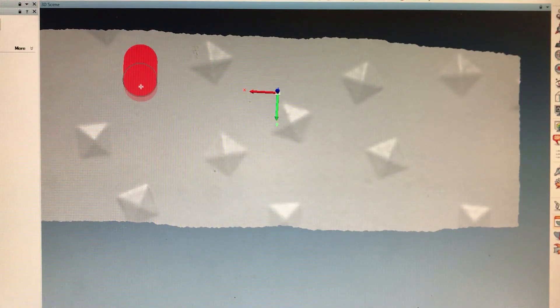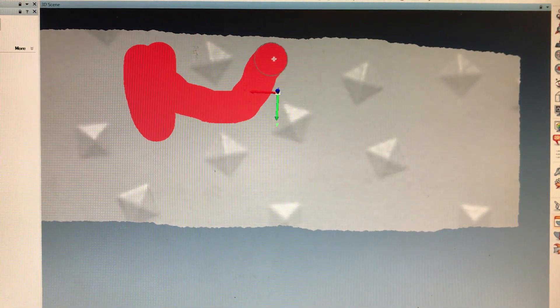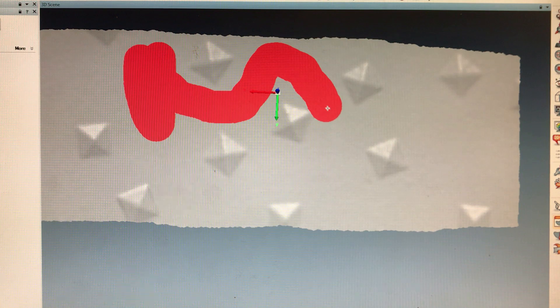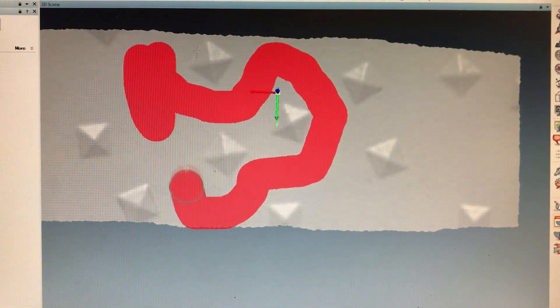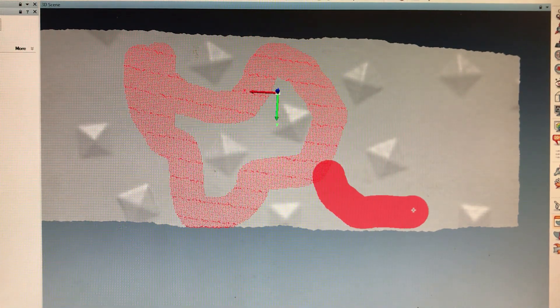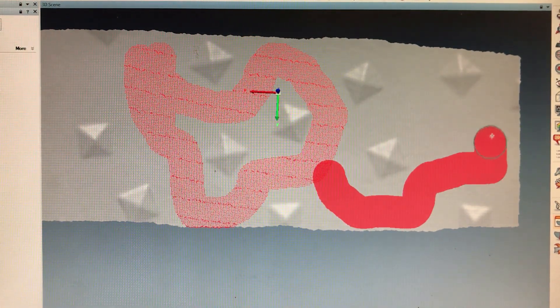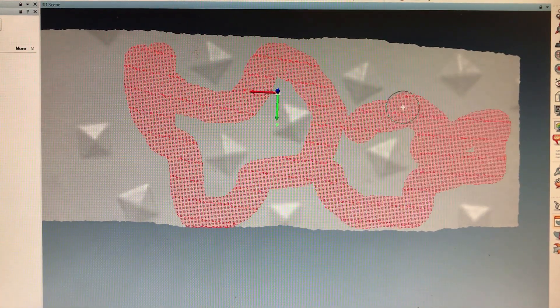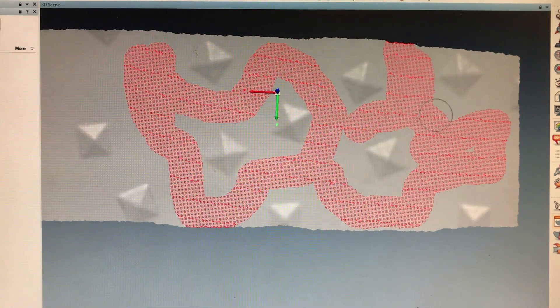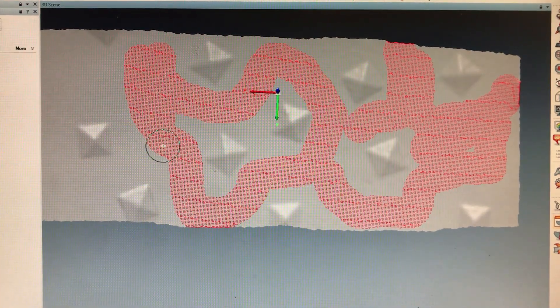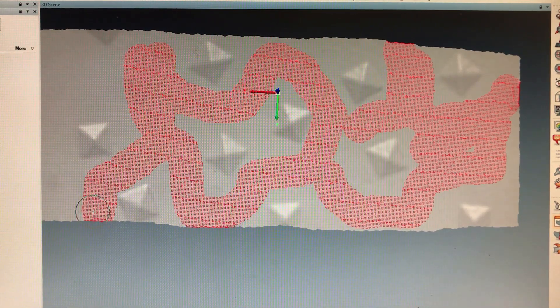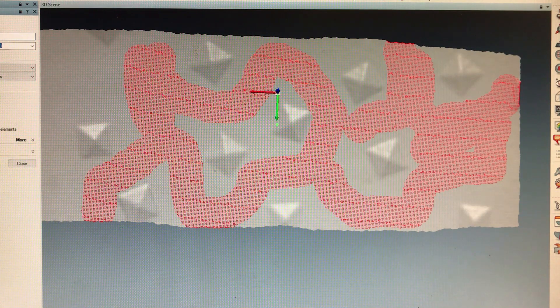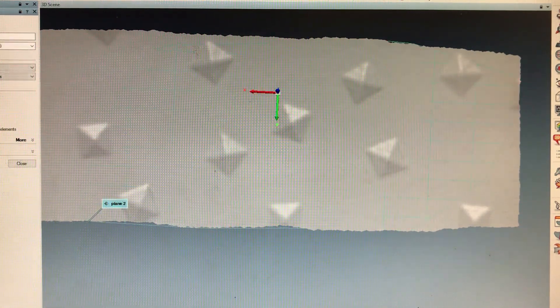I'm going to select the points that were in the original scan view that are flat, and I'm going to fit a plane to it, and use that as a reference. Now I'm going to best fit a plane here.